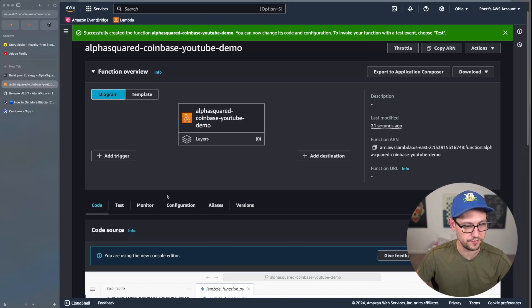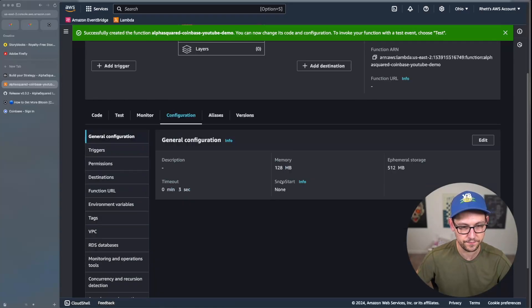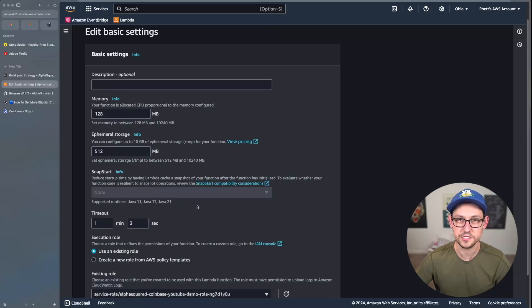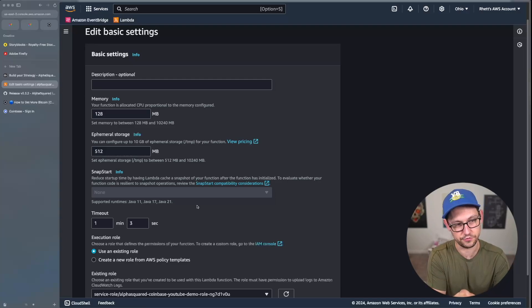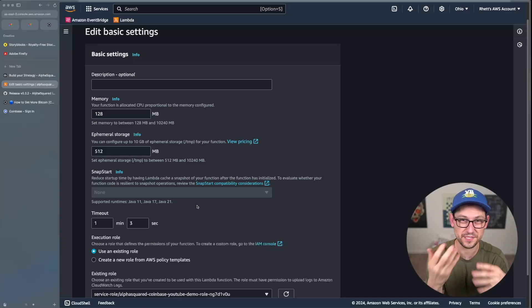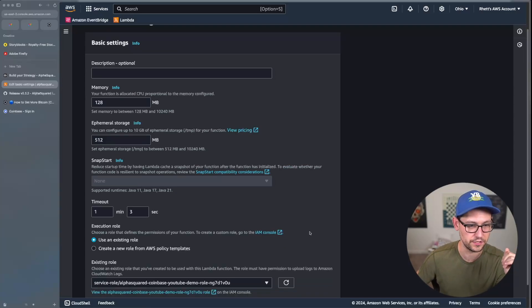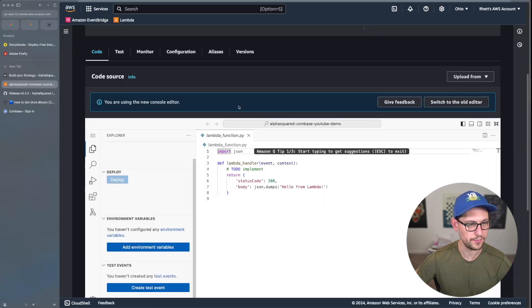Once inside your Lambda function, go to the Configuration tab, scroll down, and change the timeout from three seconds to about one minute. This ensures your script doesn't time out if it takes longer than three seconds to run, which it probably will. Click Save.